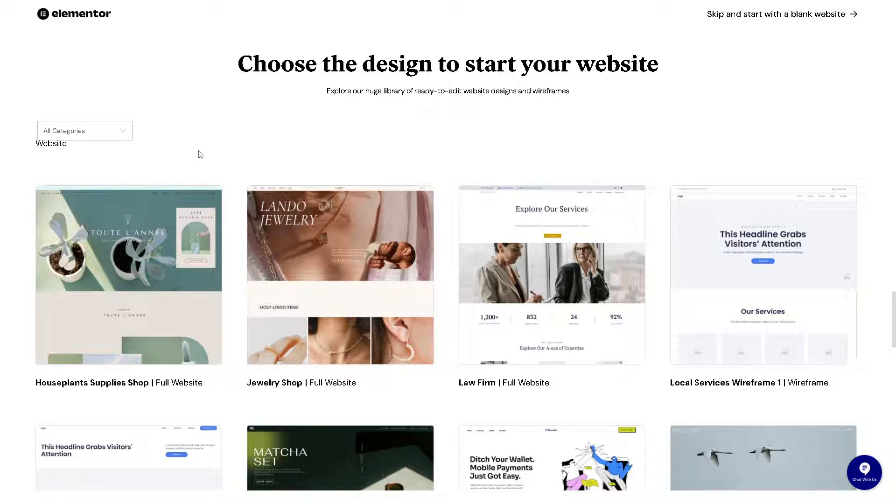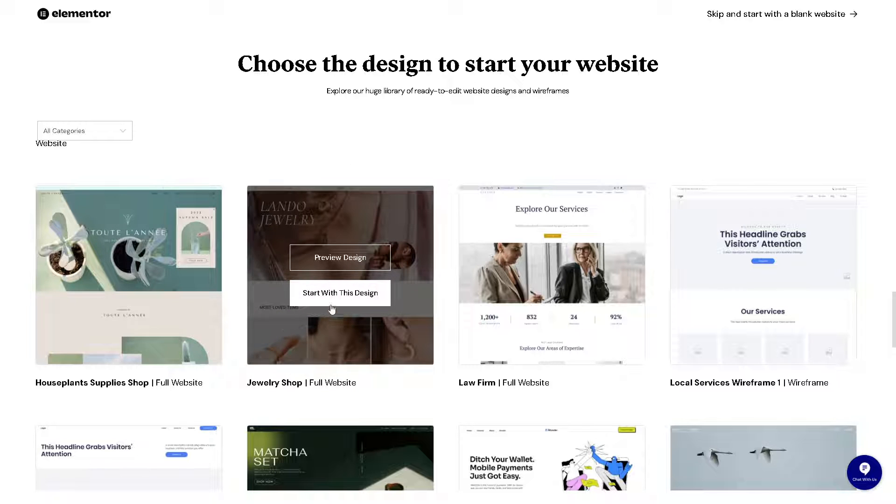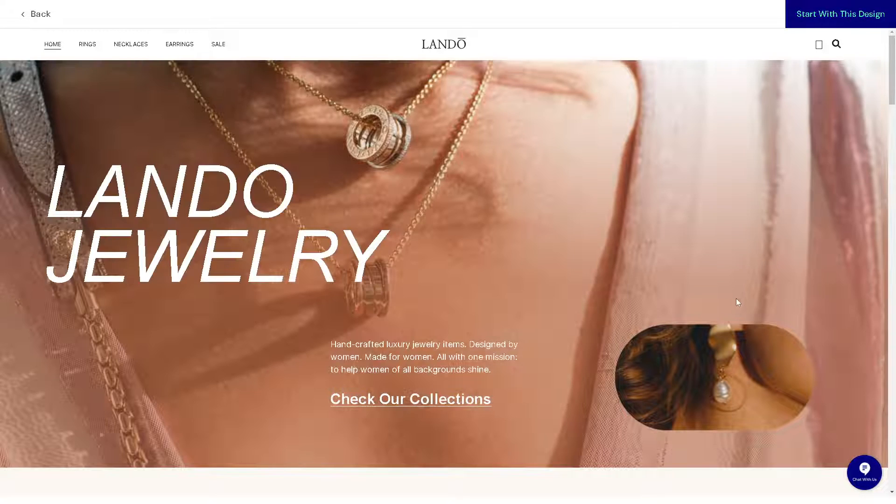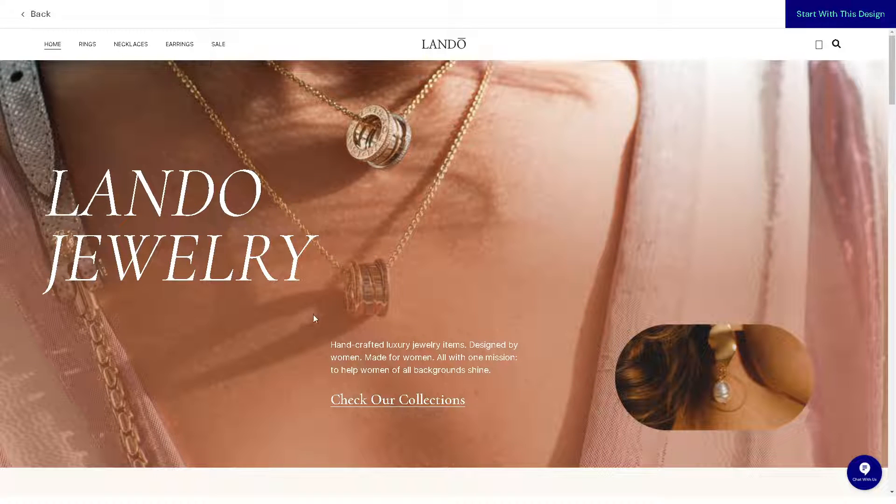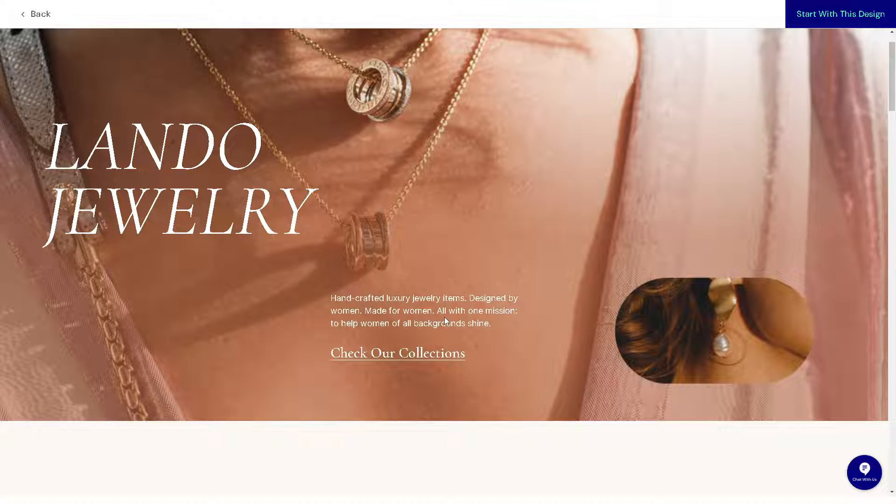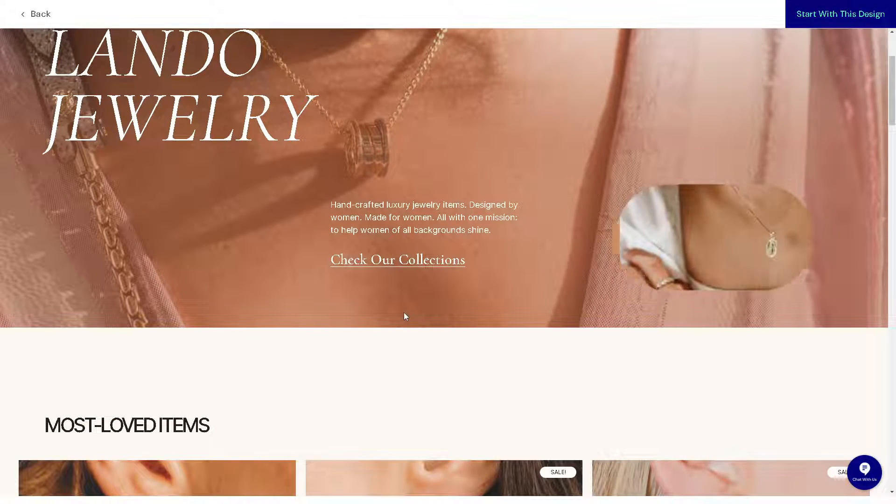Now here are some pros and cons because when you go here in the Elementor website they have a different website apart from being a plugin for WordPress. Now say for example you start with a design.